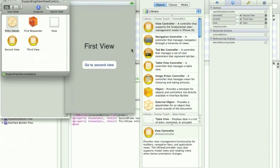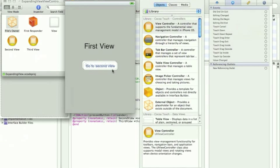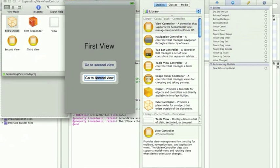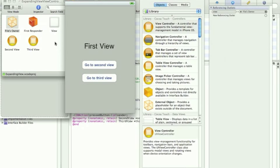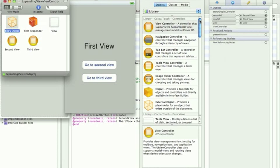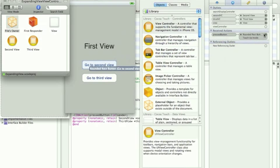Make a new button called go to 3rdView. Click files owner and drag the new action onto both buttons. Choose touch up inside for both.